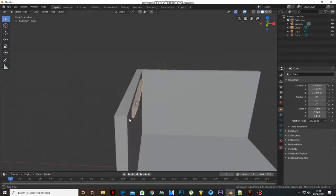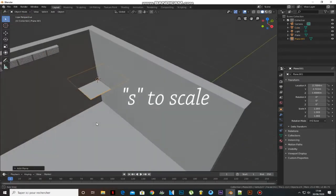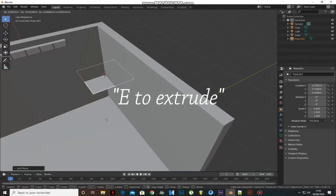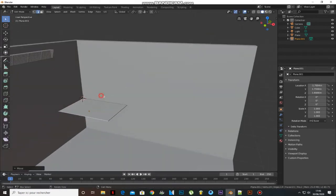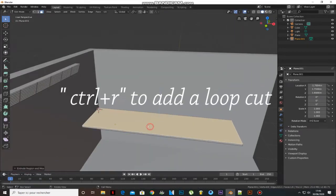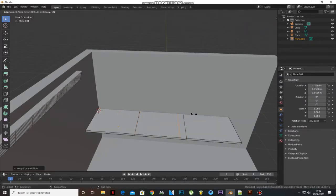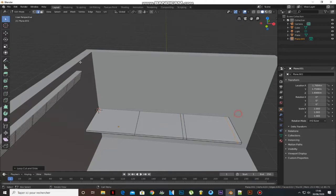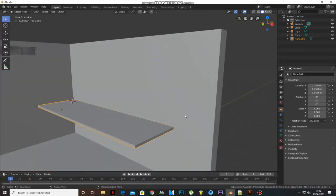Now let's make a desk. Add a plane, scale it, and extrude it. Add a loop cut. Now select the bottom faces and extrude them.